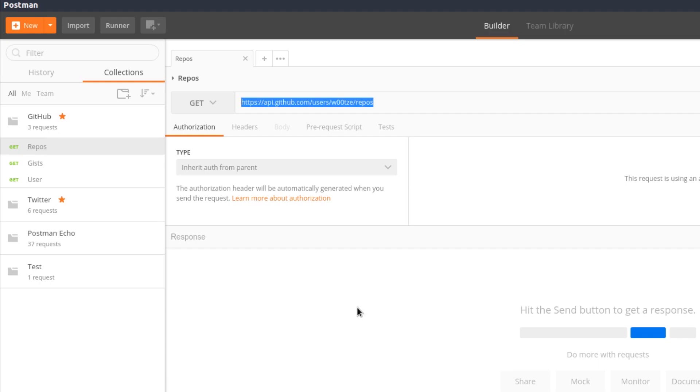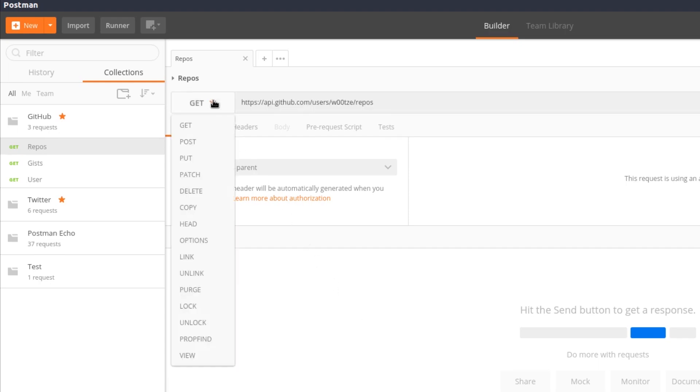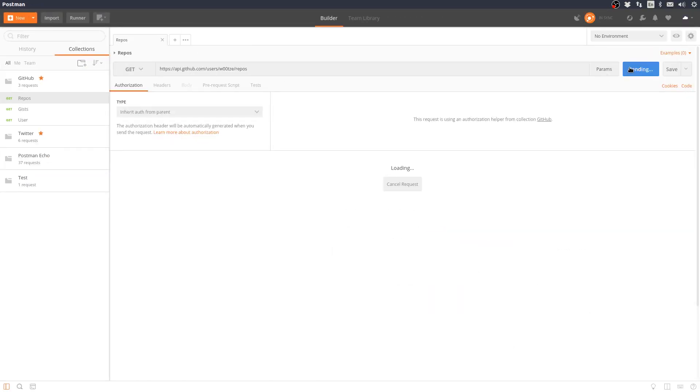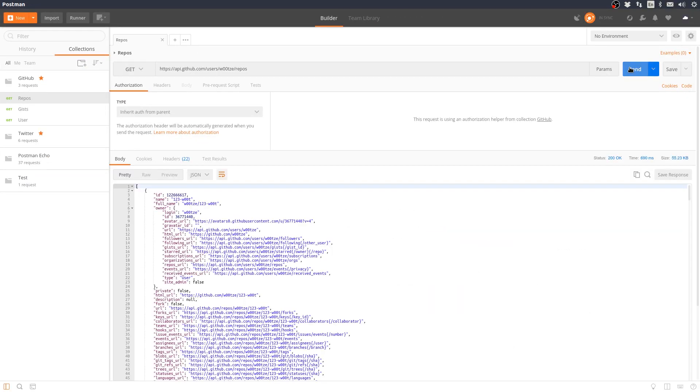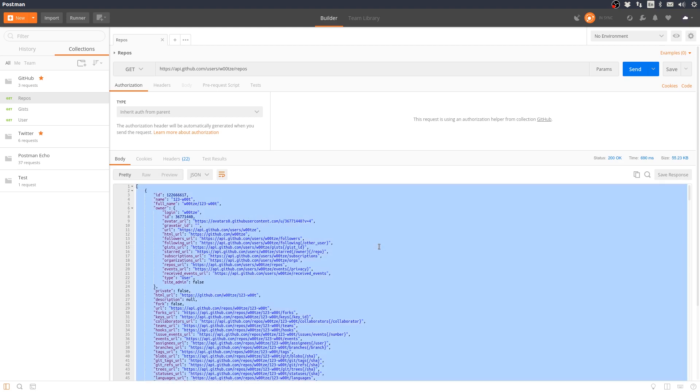The dropdown next to the address is used to specify the type of HTTP request. Hitting the send button causes Postman to send an HTTP request to the URL specified for the request. The response from the server is shown below, along with a 200 OK status, which means the request was successful.